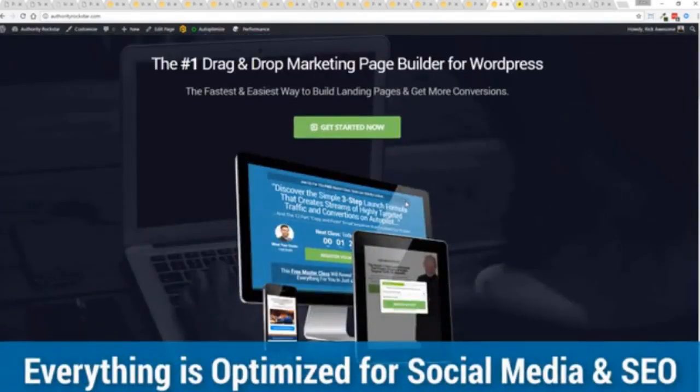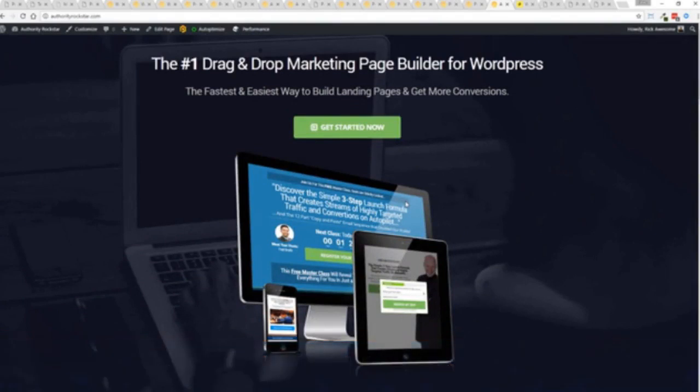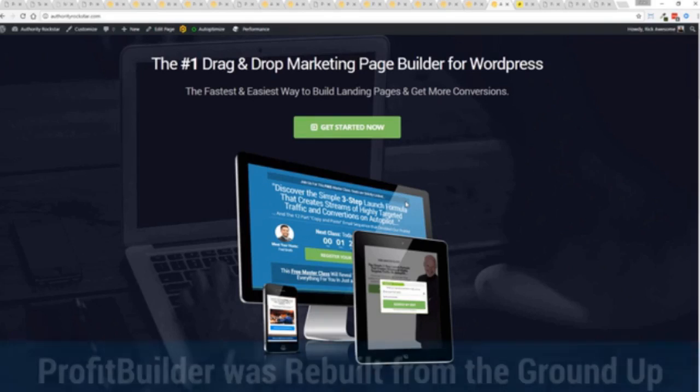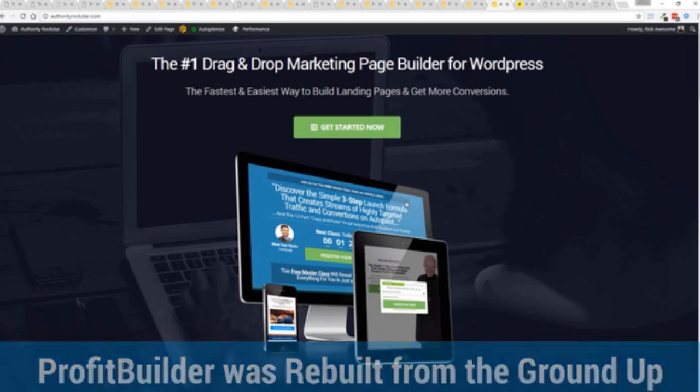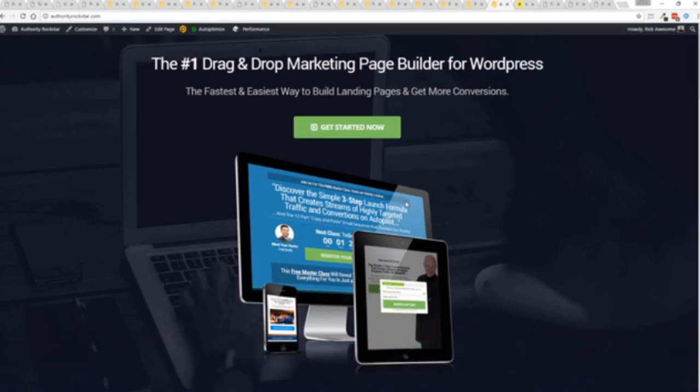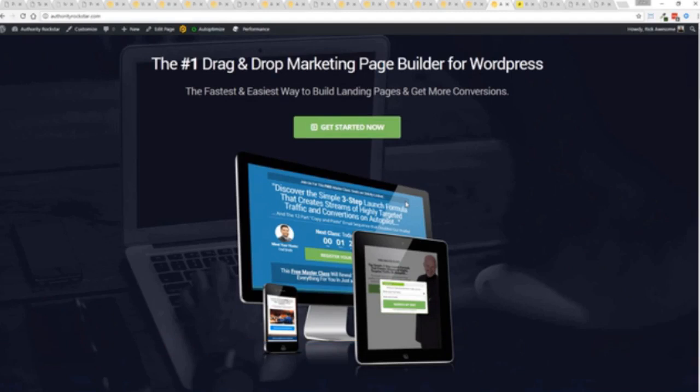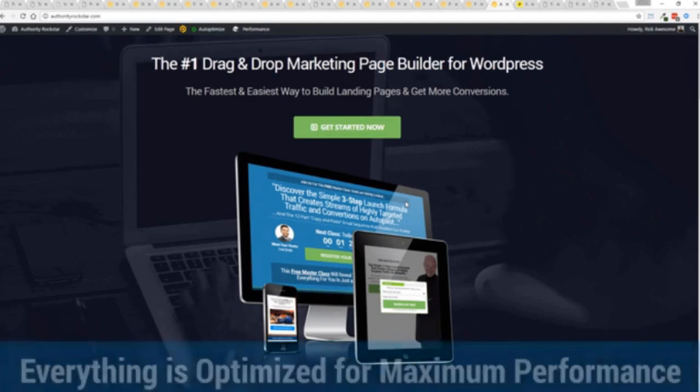One question we get asked a lot is, how fast do my pages load? We've rebuilt Profit Builder from the ground up. We first launched this in 2014. We have done amazing things since then. This is powering over 150,000 sites as of right now. We've rebuilt this from the ground up for maximum performance.